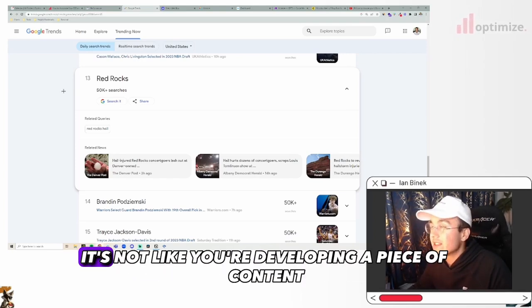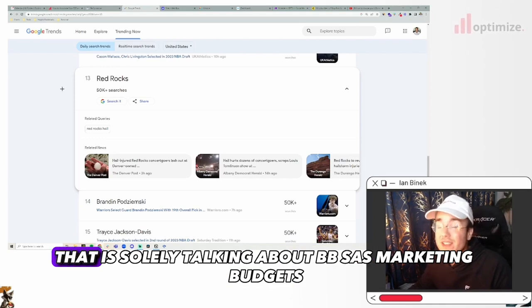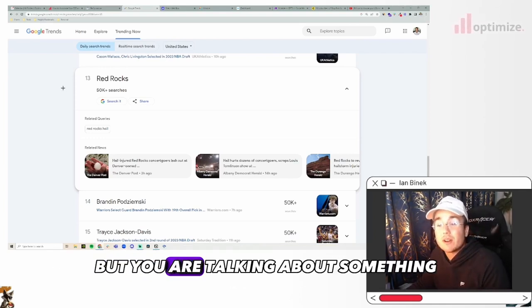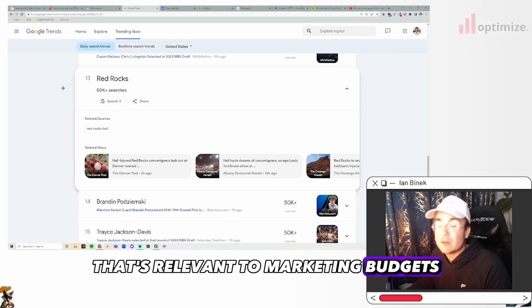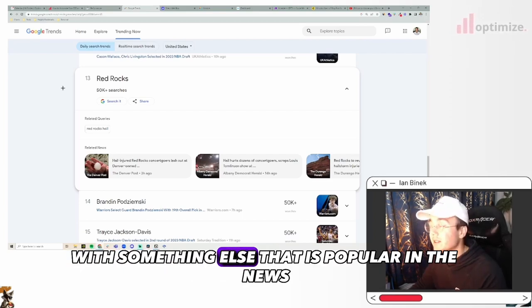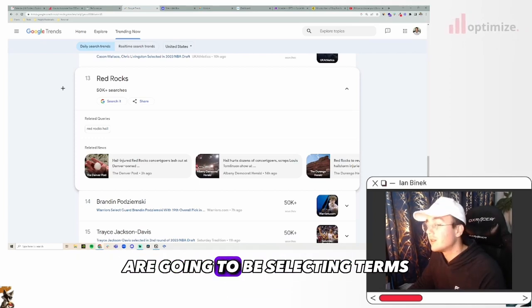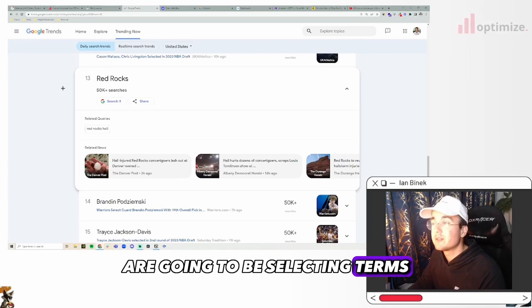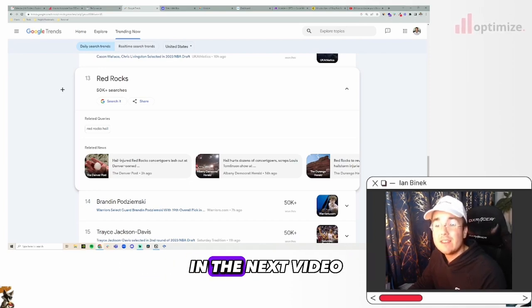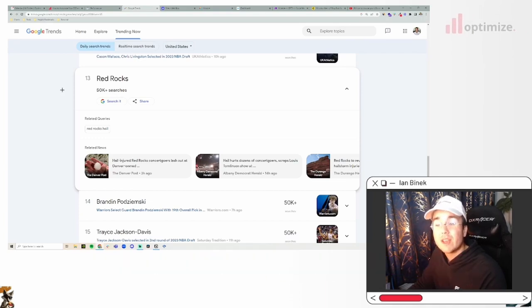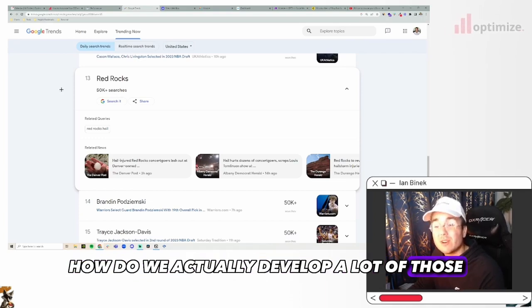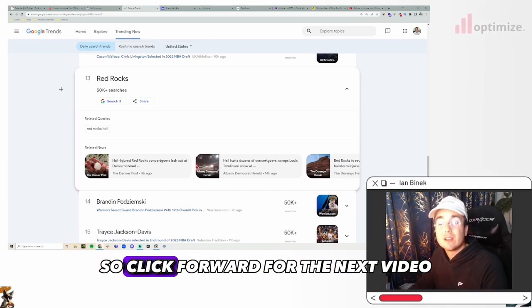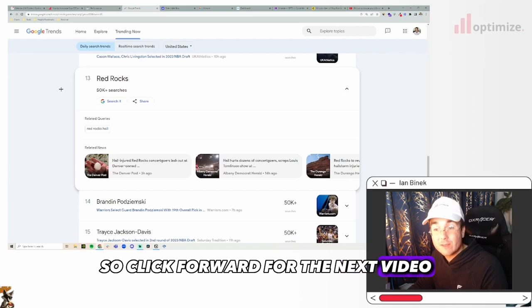Like I said, it's not like you're developing a piece of content that is solely talking about B2B SaaS marketing budgets, but you are talking about something that's relevant to marketing budgets with something else that is popular in the news. So those are two ways that we generally speaking are going to be selecting terms to start writing blog posts for. And in the next video, we are actually going to be talking through how do we actually develop a lot of those blogs. And I'm going to show that using Notion AI. So click forward for the next video.